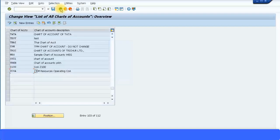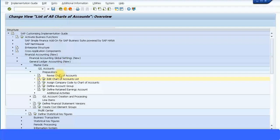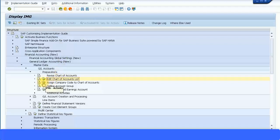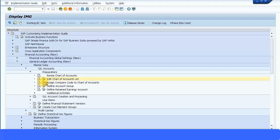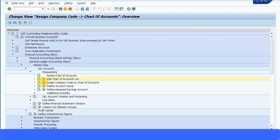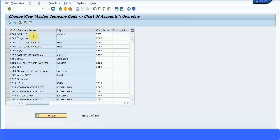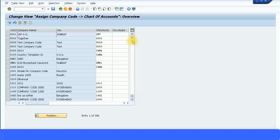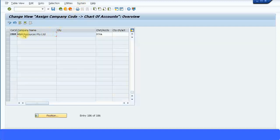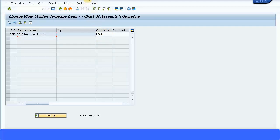Let's go on to the assignment of chart of accounts to your company code. That is this next transaction, just execute that. Here for your company code you can assign your chart of accounts. For my company code ZMNM I have assigned my chart of accounts ZCOA. Let's go back.